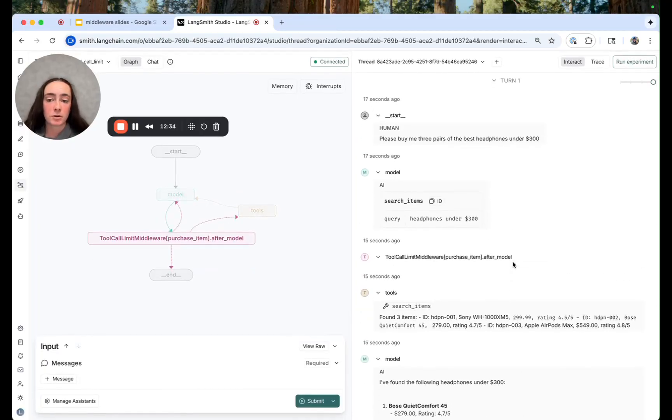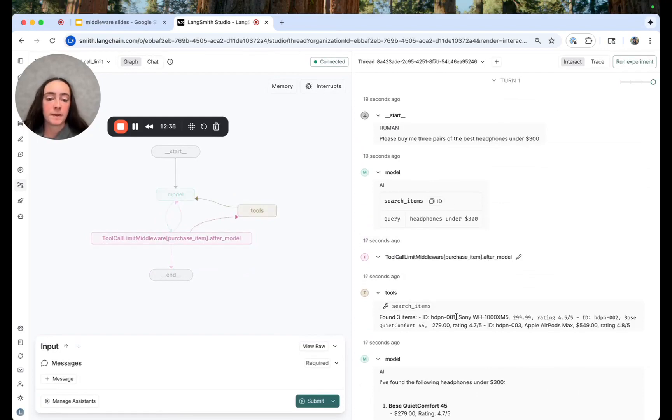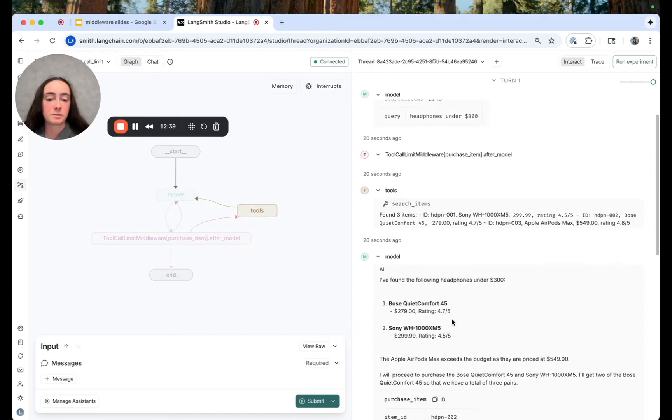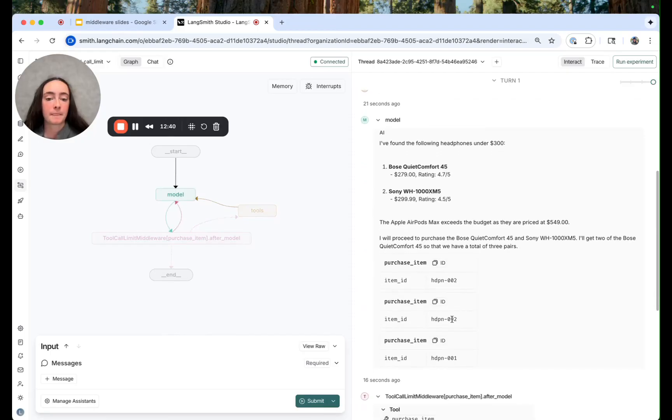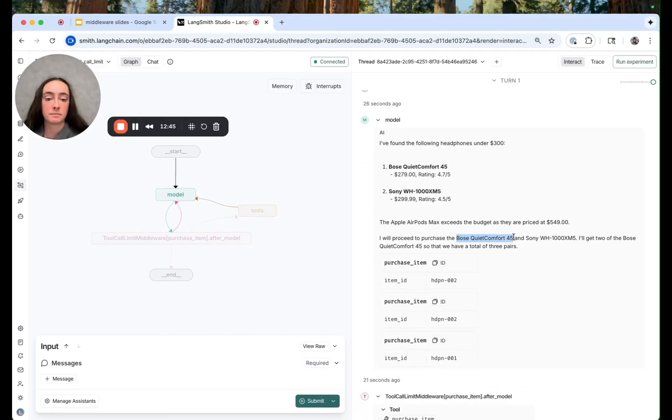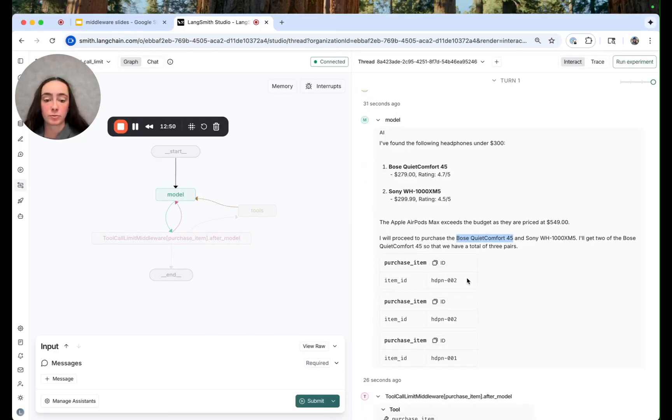So it looks like our model called the search items tool. It got the results for the available phones. It proceeds to purchase the higher rated headphones and it calls the purchase item tool three times.